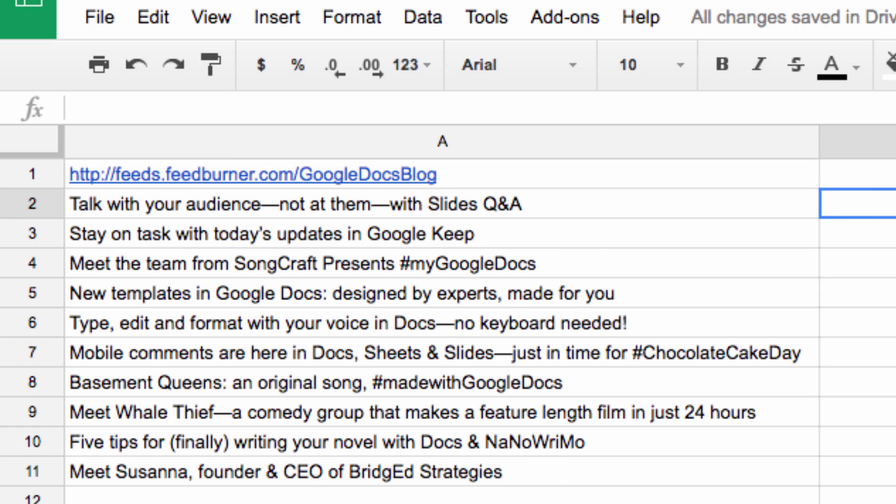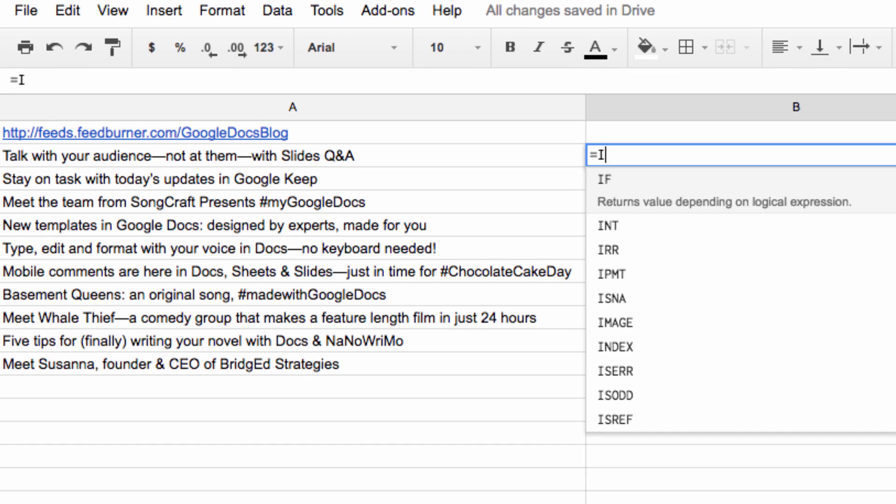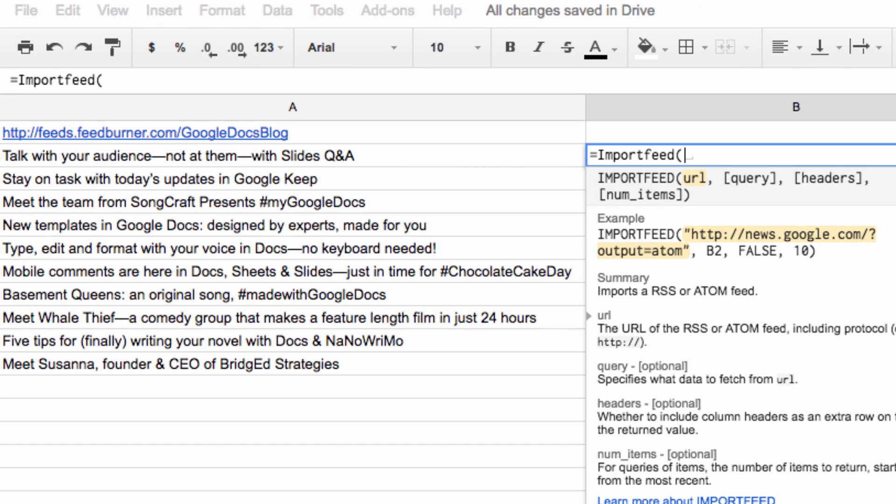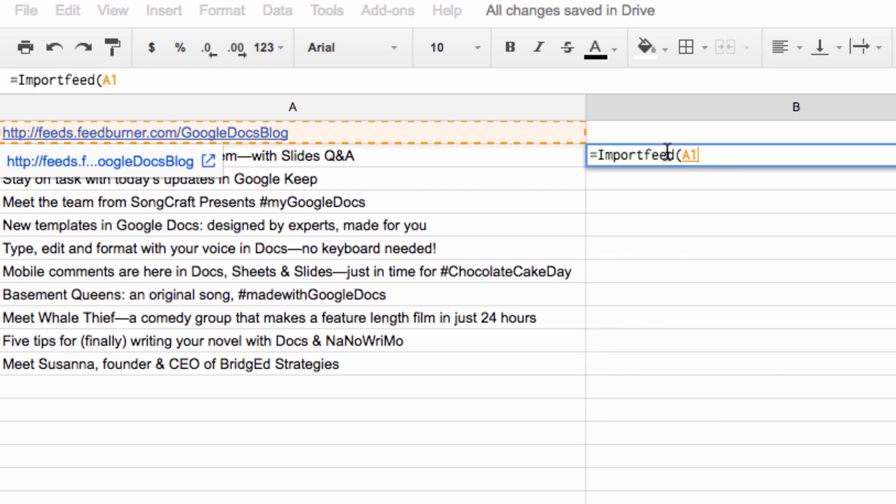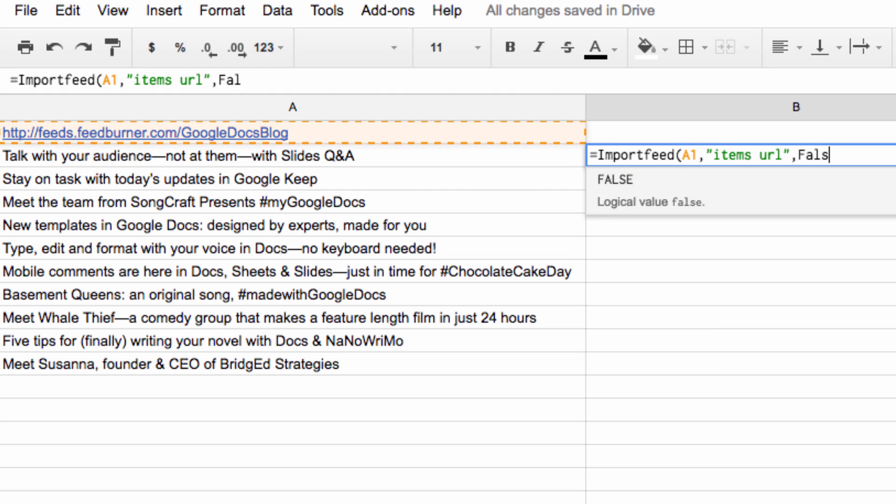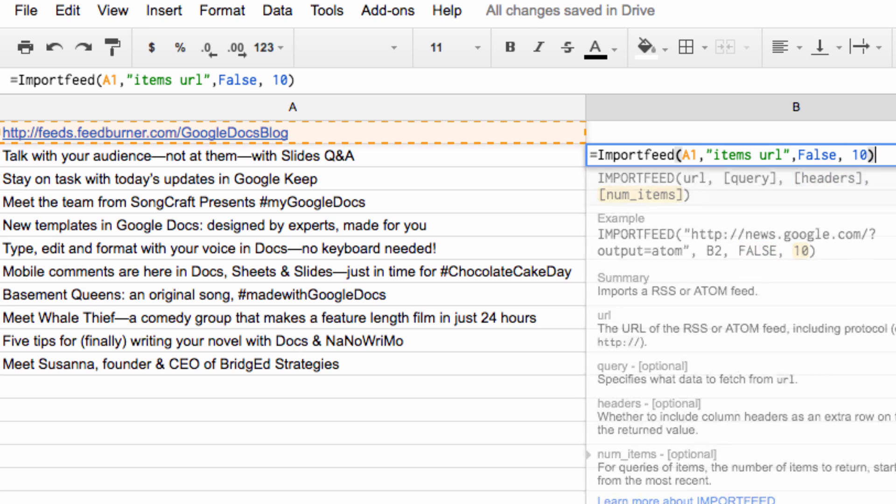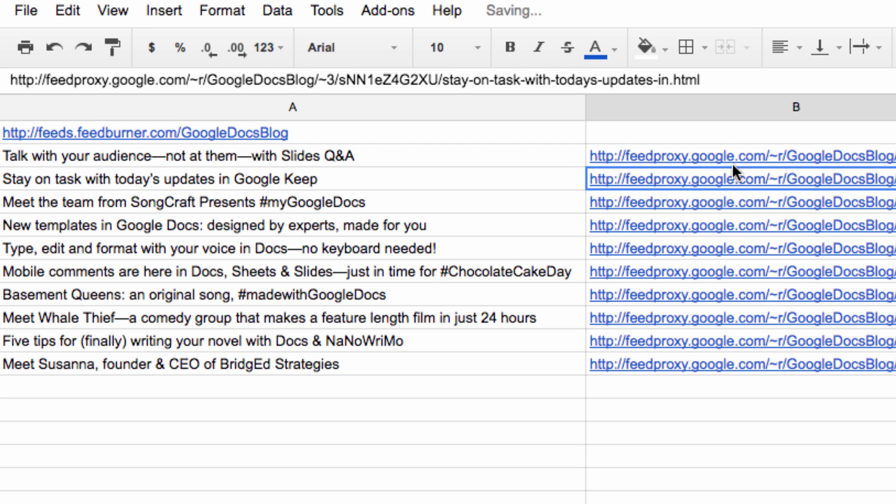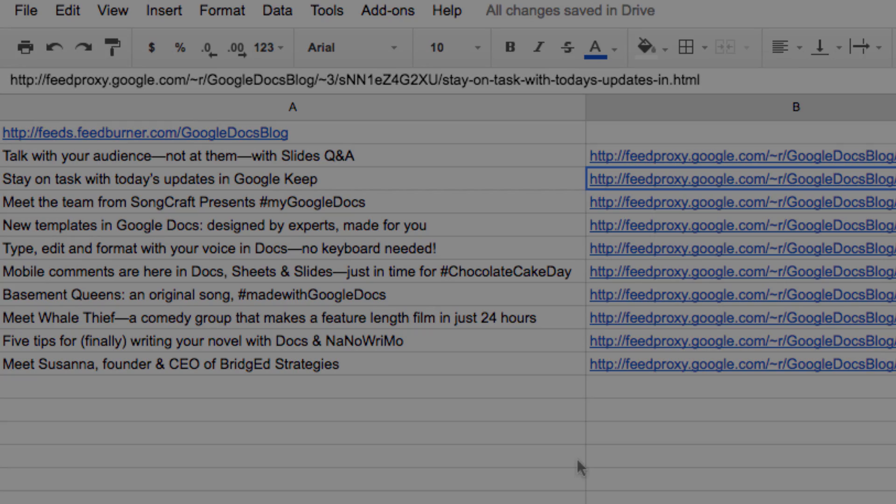Now we're going to move over to our B column and use equals import feed parentheses, select our link again, comma, items URL in quotes, comma, false, comma, 10, to bring the URLs for those stories into your sheet. You can apply this in a lot of ways, but this is just an introduction to show you that the feature exists.